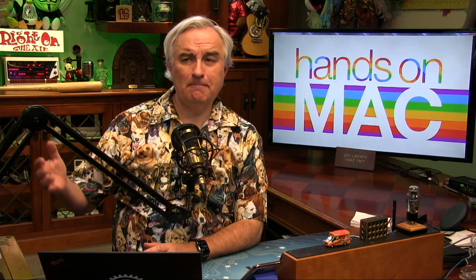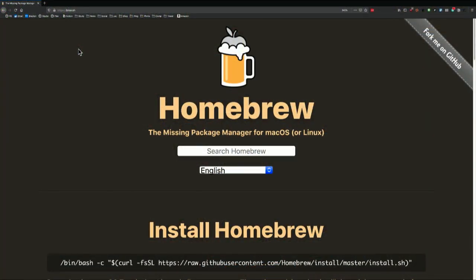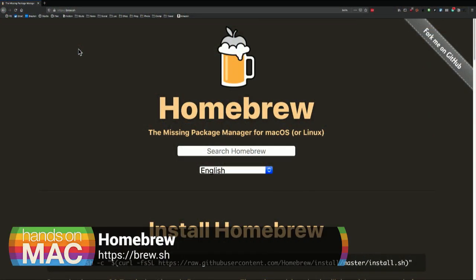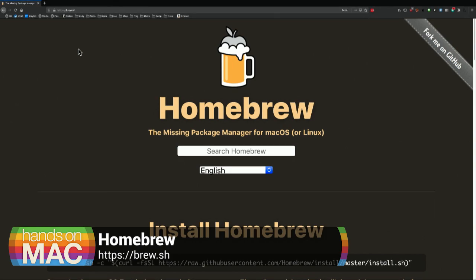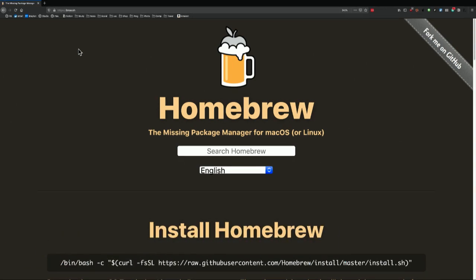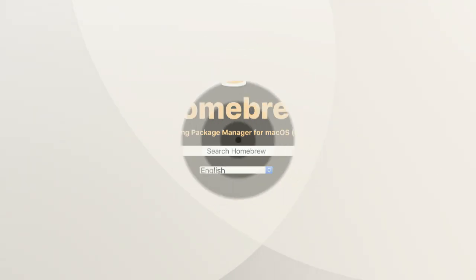I promise you it might seem at first that Brew is kind of arcane and weird. But as you start perusing all the command line utilities you can use with Brew, I think you'll find it's a very good way to make your Mac more powerful and to keep it up to date. Not quite automatically, but almost.